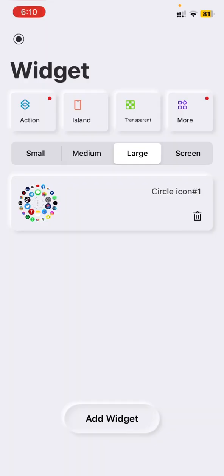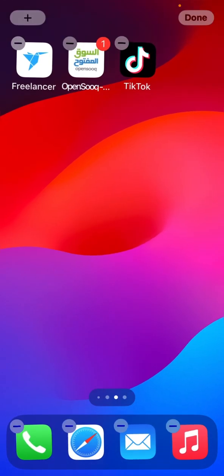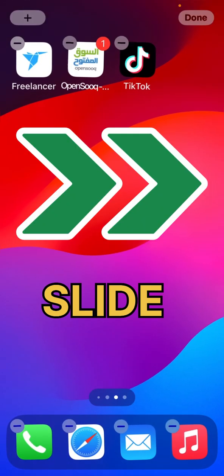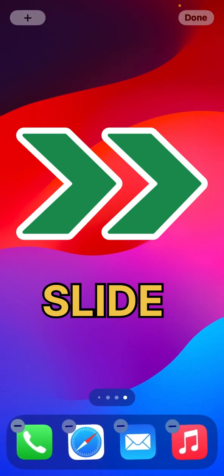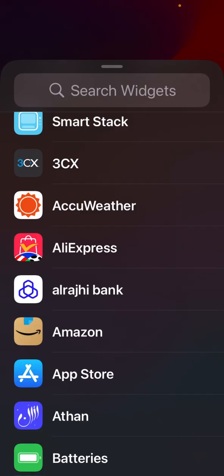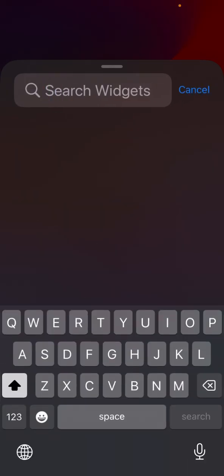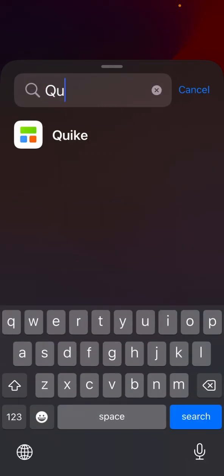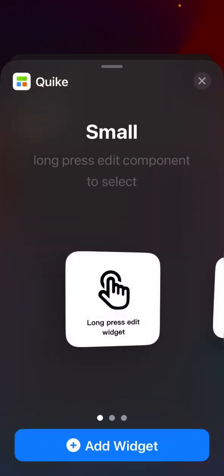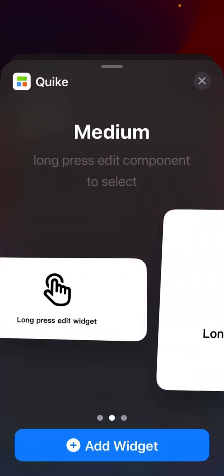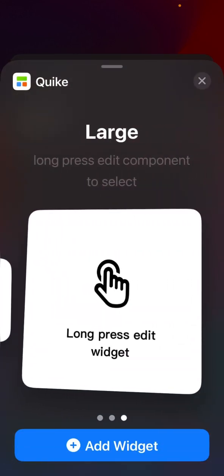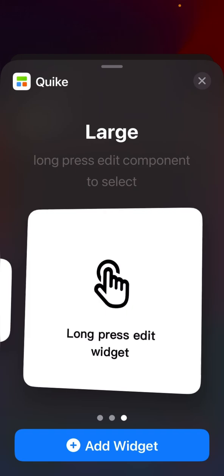So just go to the iPhone screen again, tap the screen, slide towards right, plus icon, type the widget name, slide towards right, press large and add widget.